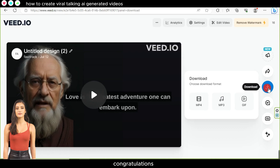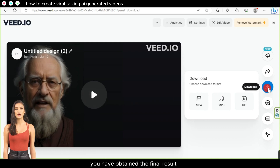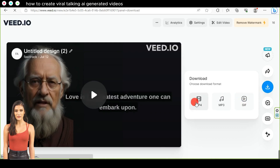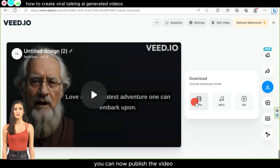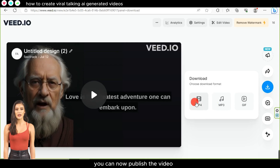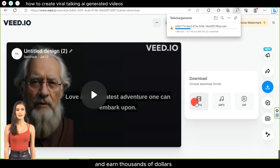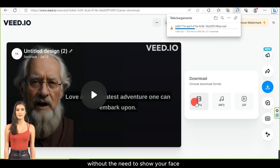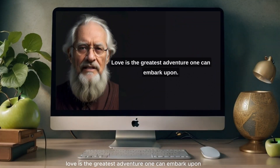Congratulations! You have obtained the final result. You can now publish the video and earn thousands of dollars without the need to show your face.